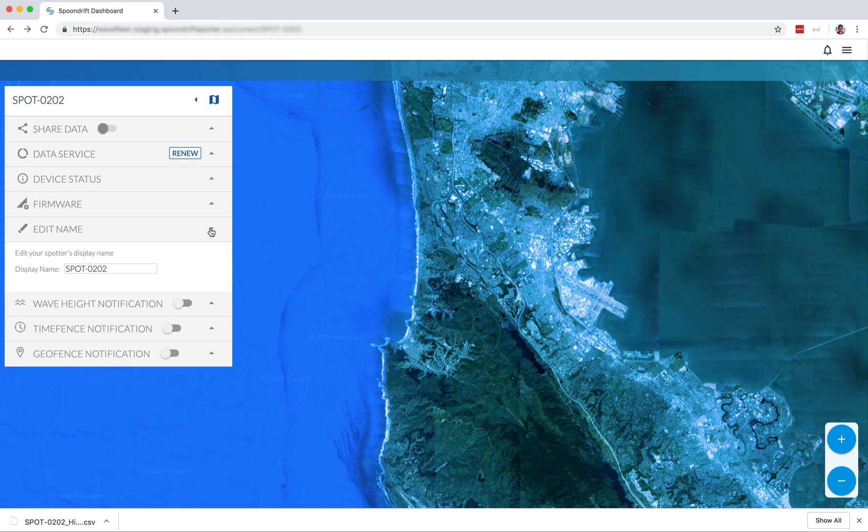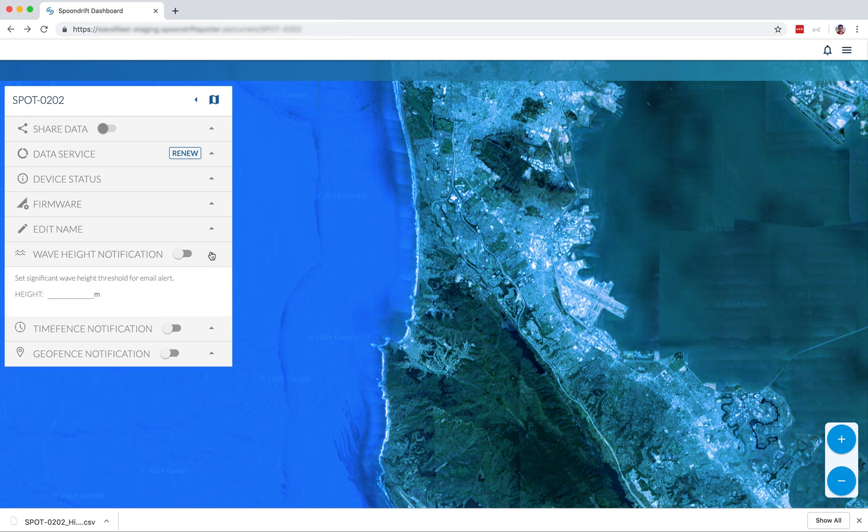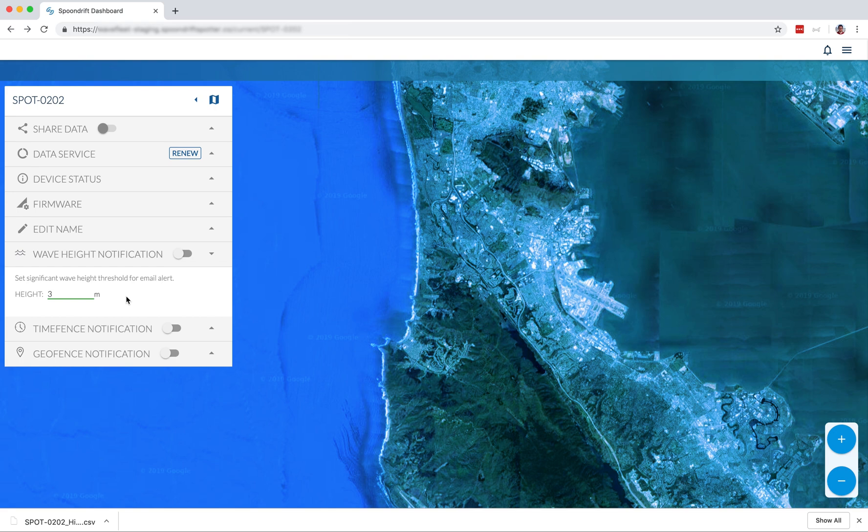Next, we have three interesting notifications. First is the wave height notification. This allows you to choose a height in meters, at which point the dashboard will notify you. The wave height notification can be super helpful if you're looking for that rogue wave out there, or if you're just trying to find the right time to go surfing at your local break.